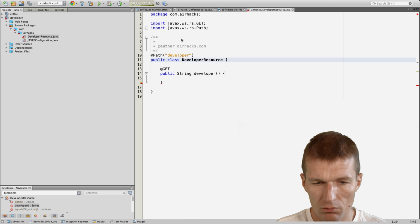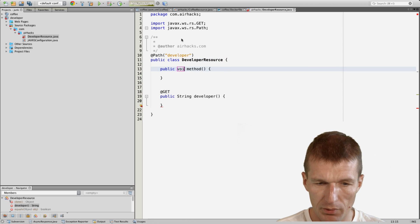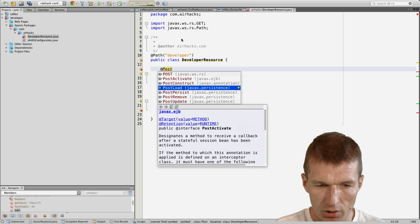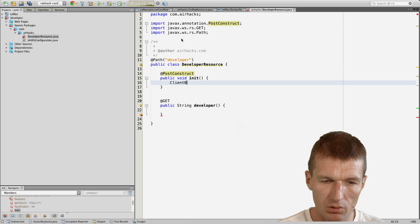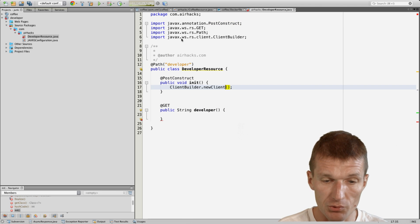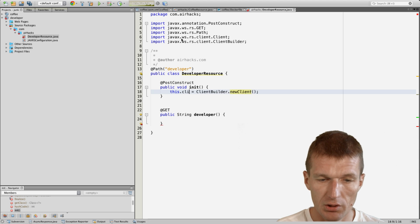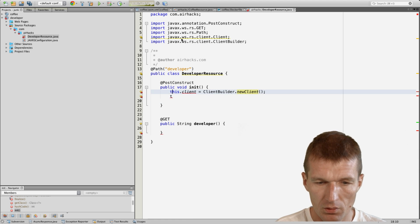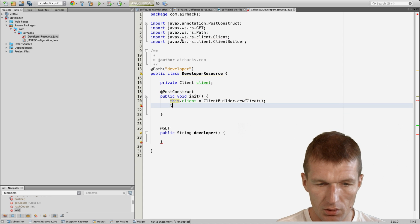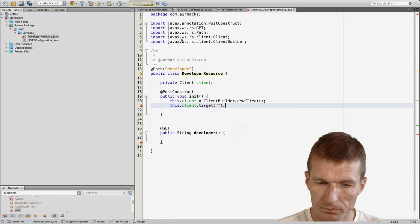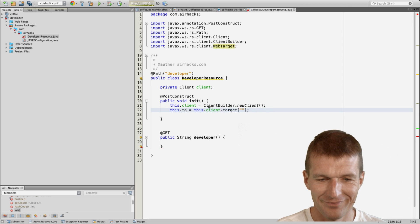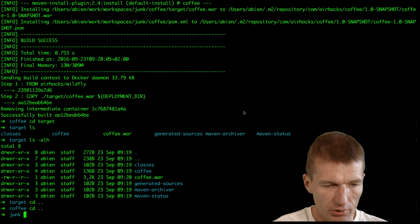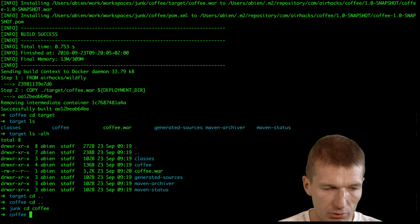Now I would like in the method to establish the connection with the other microservice. To do this, I would like to use a client builder and use the JAX-RS client which creates a new client. The client would like to talk to a URI, and the problem is just what is the URI.